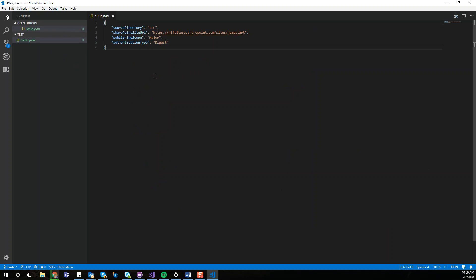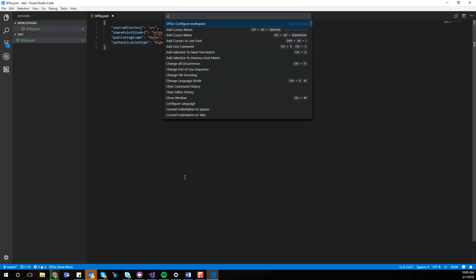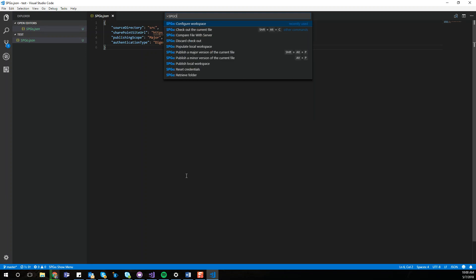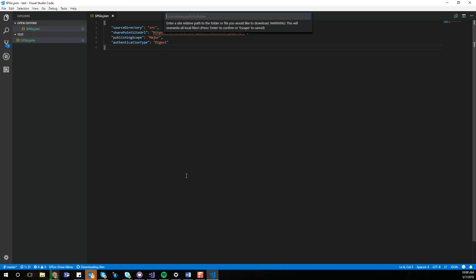So the next step is to use the Command Palette again and then retrieve a folder. We're going to use SP Go and then retrieve folder. It's going to ask me for my credentials. I'm going to go ahead and enter that. And then here it's going to ask me which folder do I want to retrieve. You could be working from site assets, you could be working from site pages. If you want to touch the master page, let's do that for the first time. It's going to be catalog master pages.